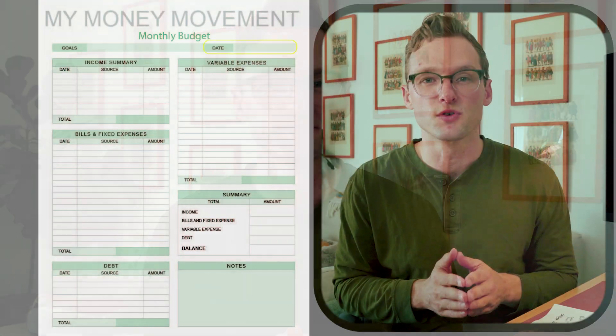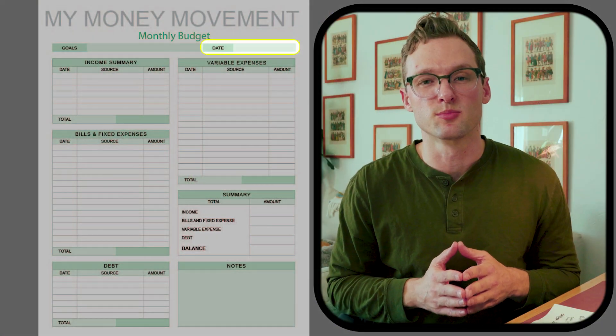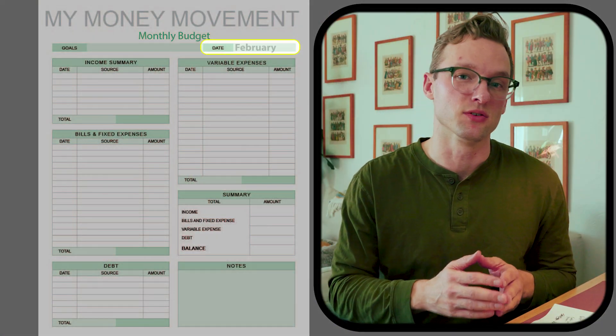Why do we do a budget planner in the first place? We need to understand the income that's coming in and the expenses going out. If we are earning more money than we are spending, then we are saving money and building a strong financial future.